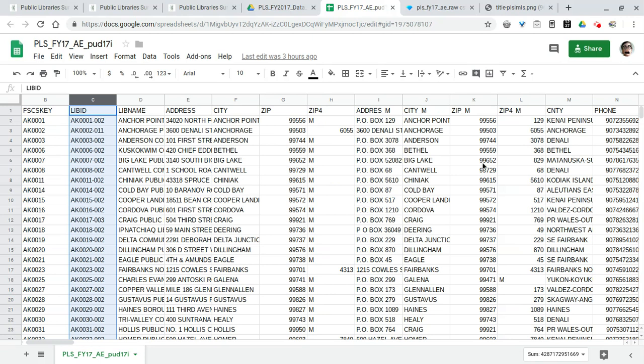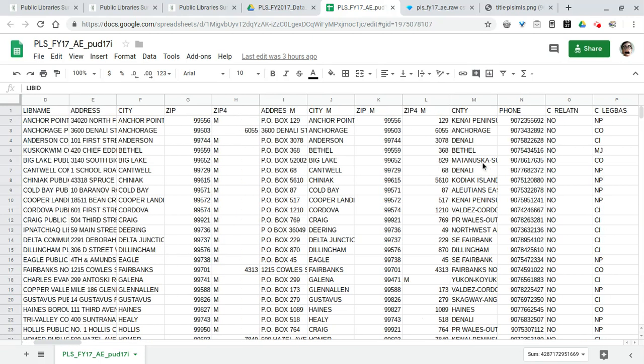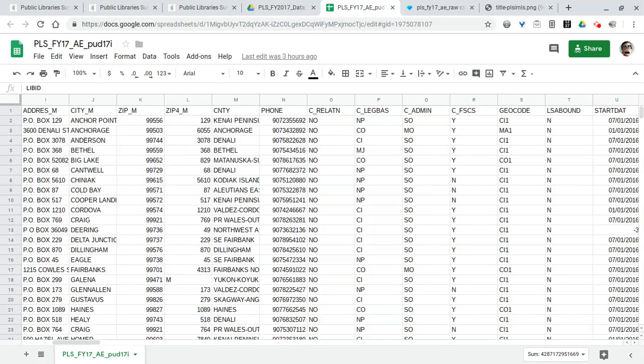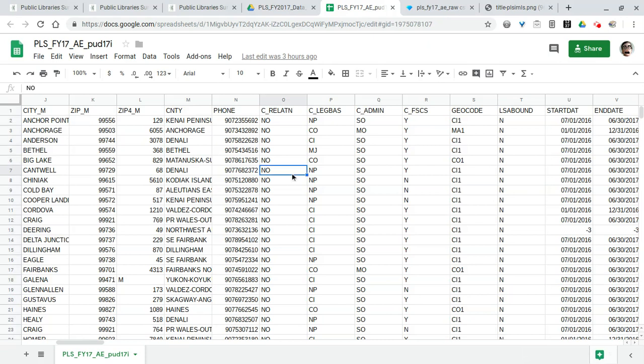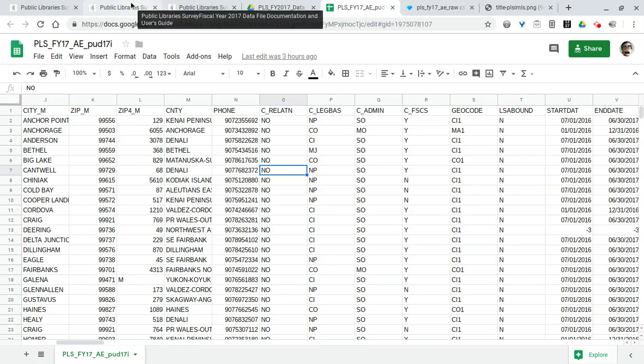But this is the raw data that we're looking at right here in Google sheets. Again it's kind of difficult to scroll through all this and see what all of it is. Again I think there's over 120, maybe 130 columns here. You can tell obviously some of these columns are pretty self-explanatory.